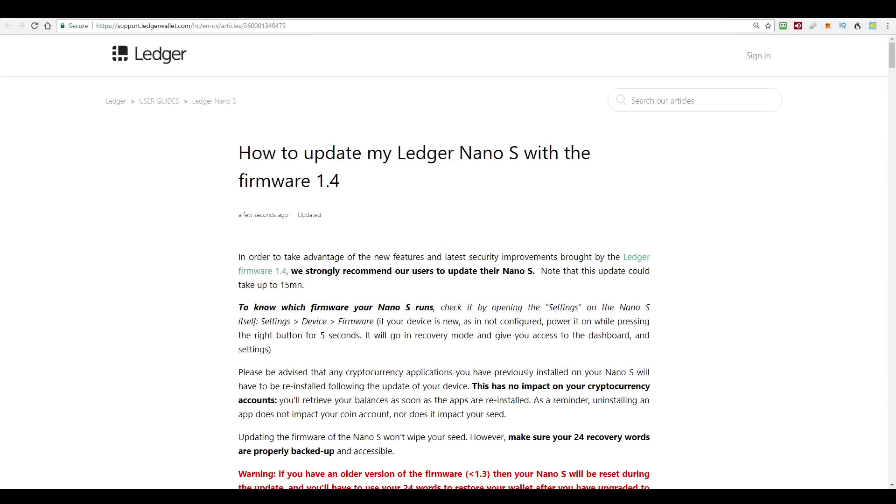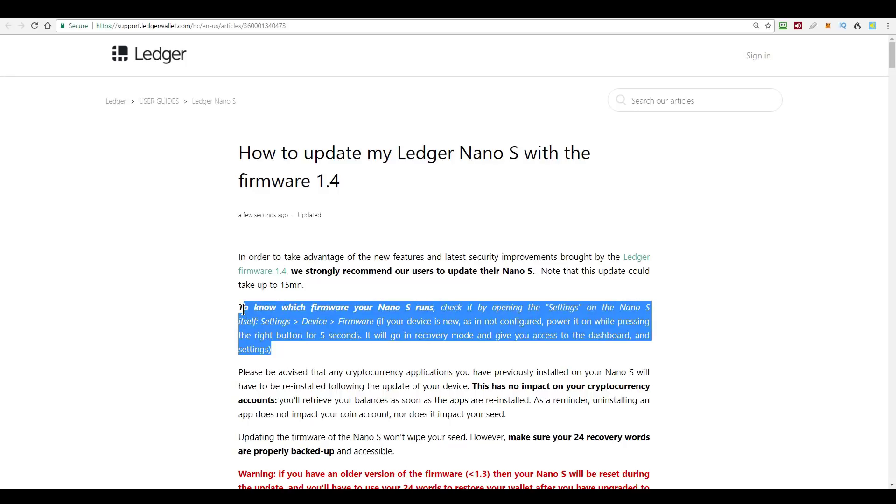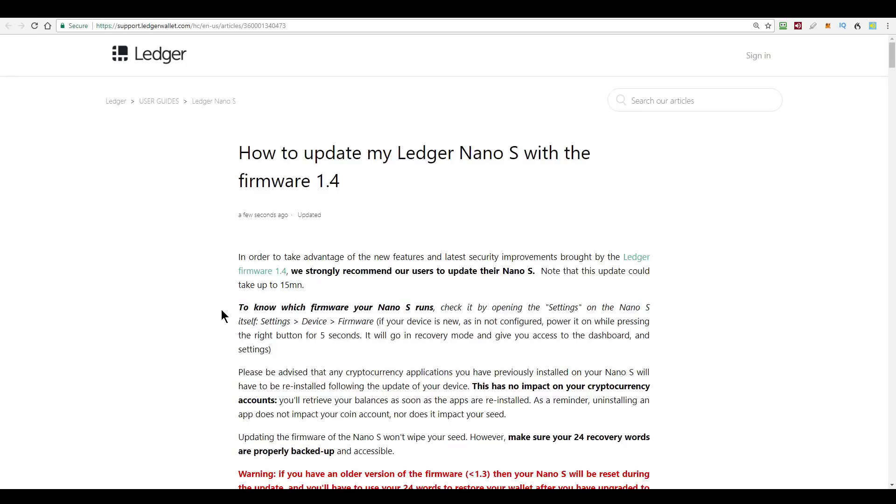So I'm going to go and update my Ledger Nano S to the Firmware 1.4 version. Here I am on the Ledger instructions and it says to know which firmware you have, you go to the settings on the device itself.